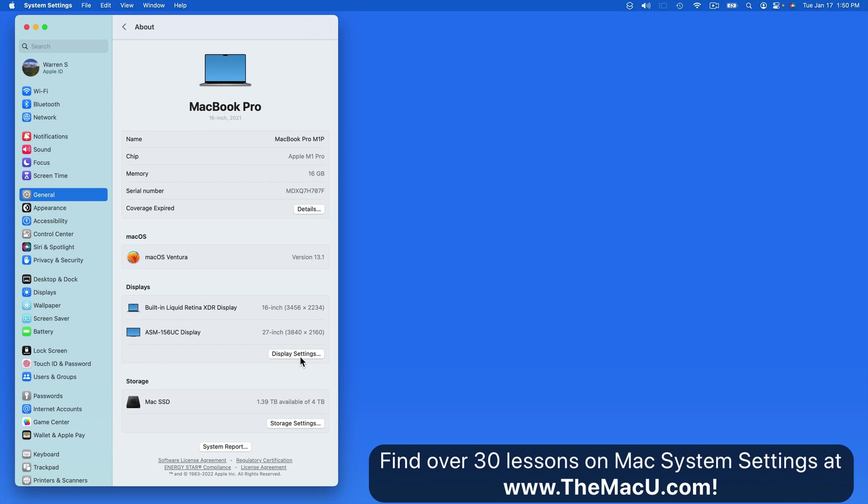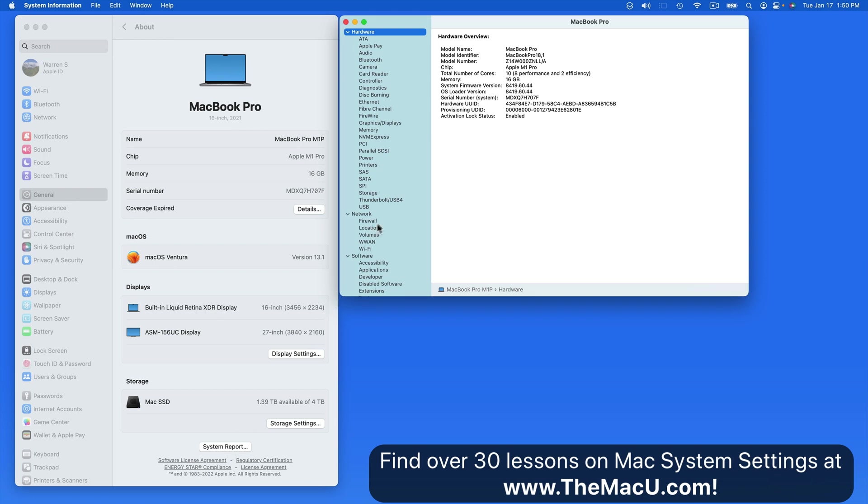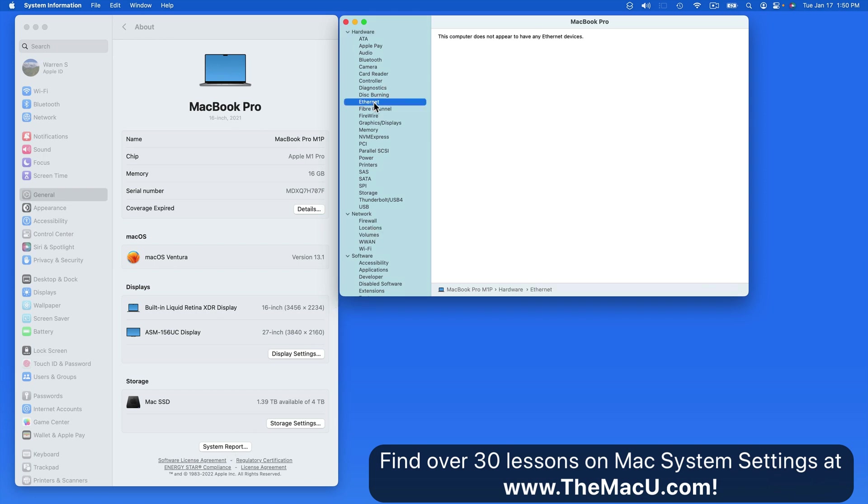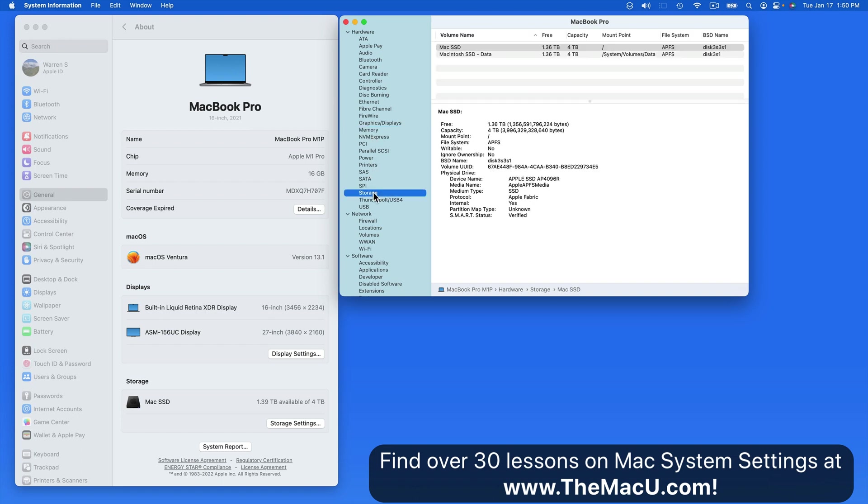We'll cover display settings in its own lesson later on. Click on System Report down here to view a very detailed breakdown of the Mac's hardware and software. For the most part, the only time you'll need to open this is for troubleshooting purposes.